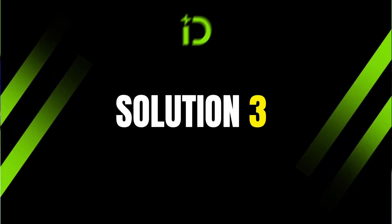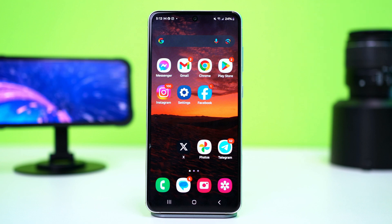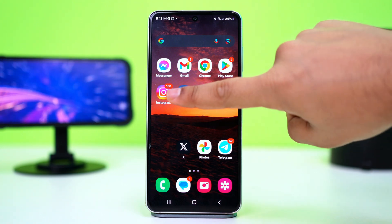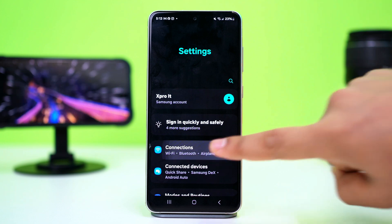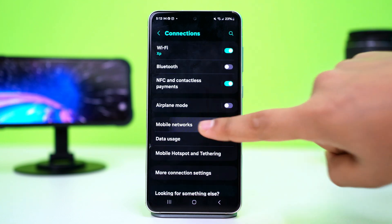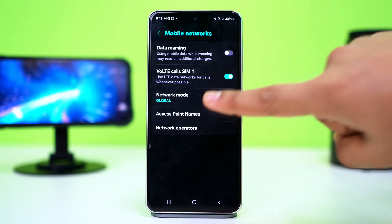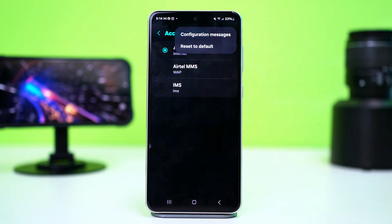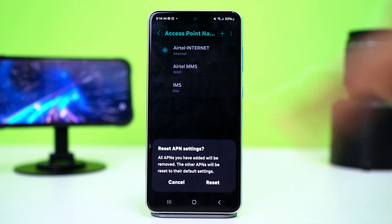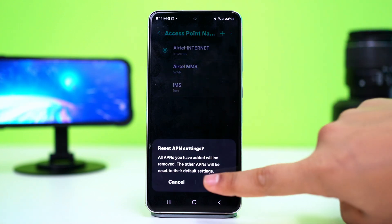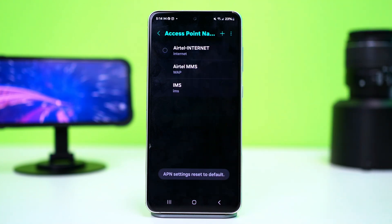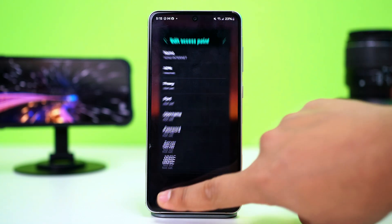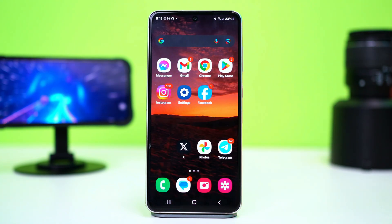Solution 3: Reset access point name settings. Incorrect APN settings can affect mobile data connectivity. Go to settings and tap on connections. Now find mobile networks and tap on it. After that, tap on access point names, then tap the three-line icon in the top right corner. Now tap reset to default and confirm the action. After the reset is done, select your old network once again, close everything, and restart your phone. Hopefully this time your problem is fixed.